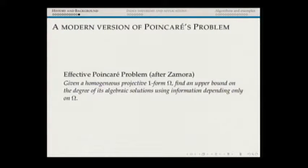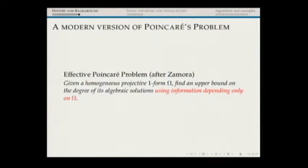Here is the modern version of the Poincaré problem: given a homogeneous projective one-form, find an upper bound on the degree of its algebraic solutions, using information depending only on omega — conditions on omega that we can actually check.